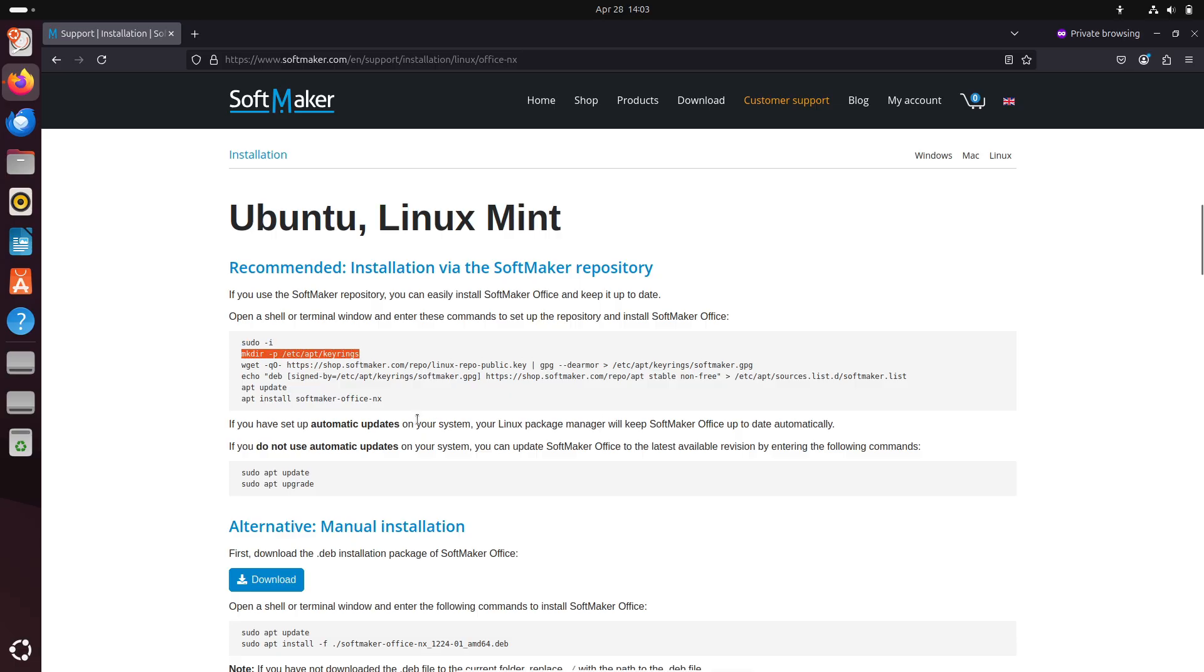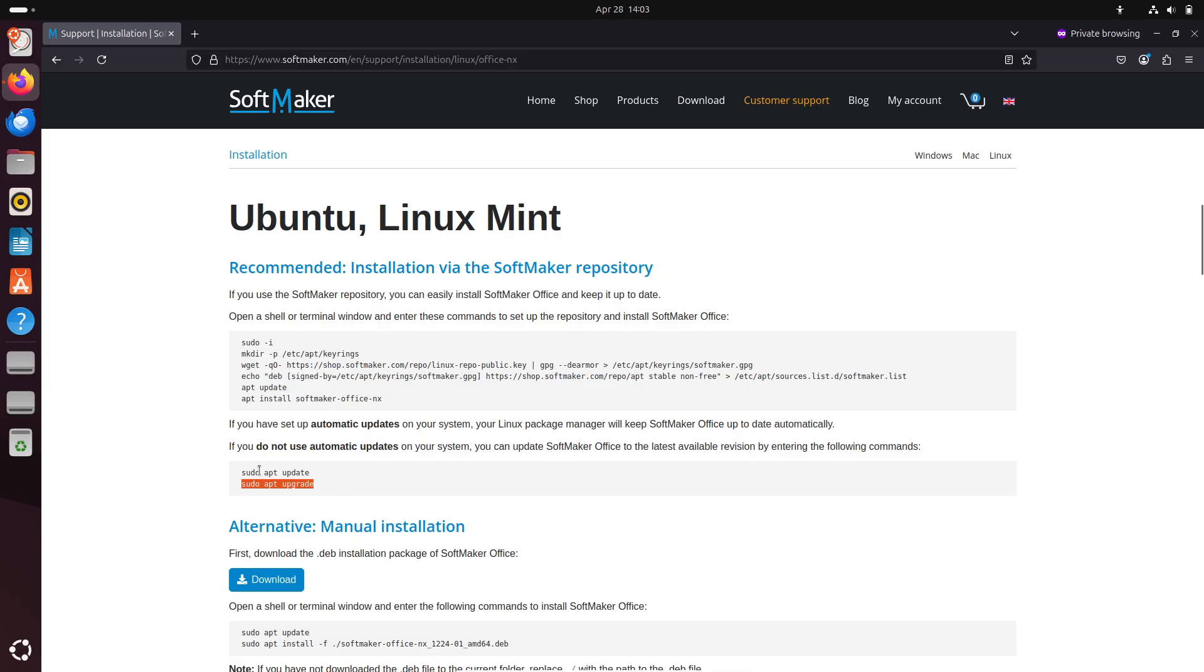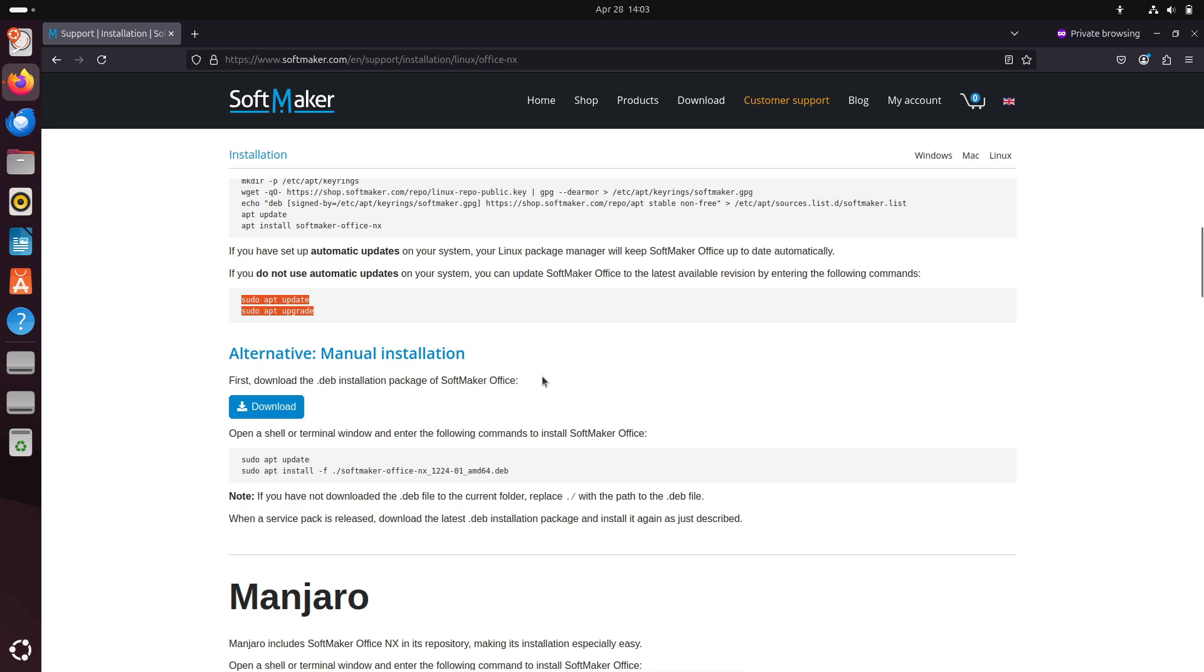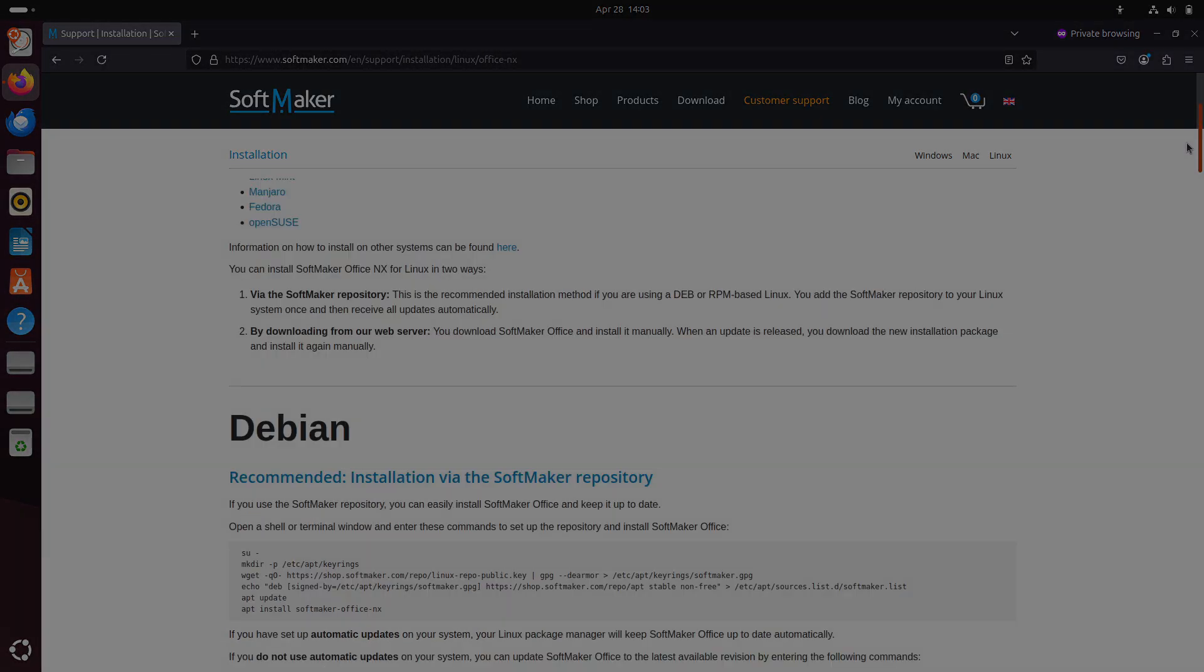Platform support: official installers and package formats for Debian, Ubuntu, Fedora, openSUSE, Manjaro, and more.